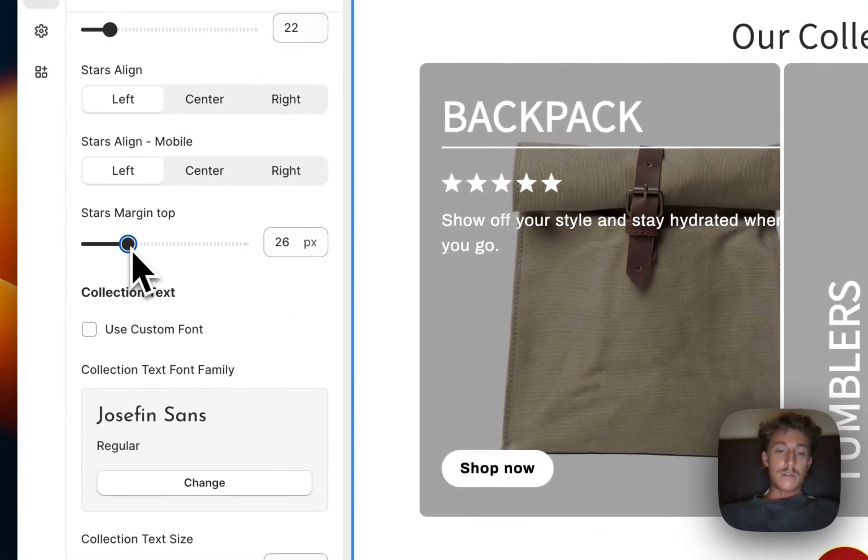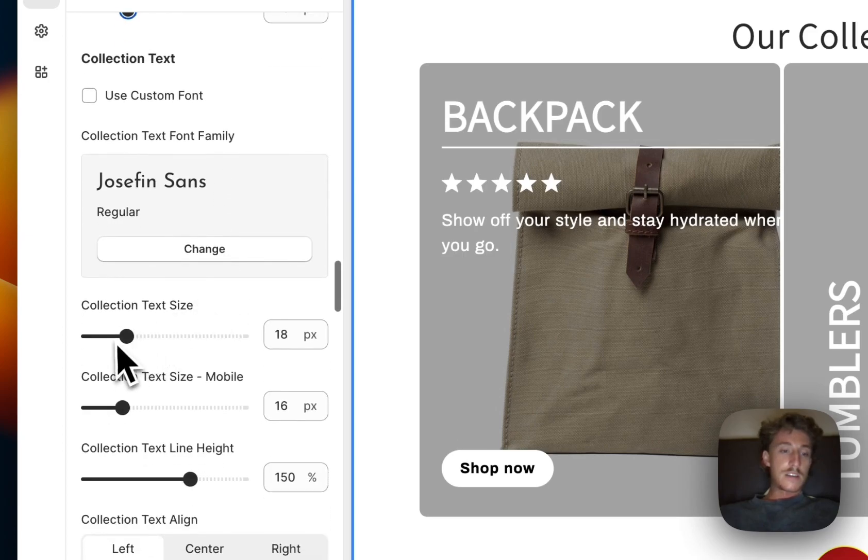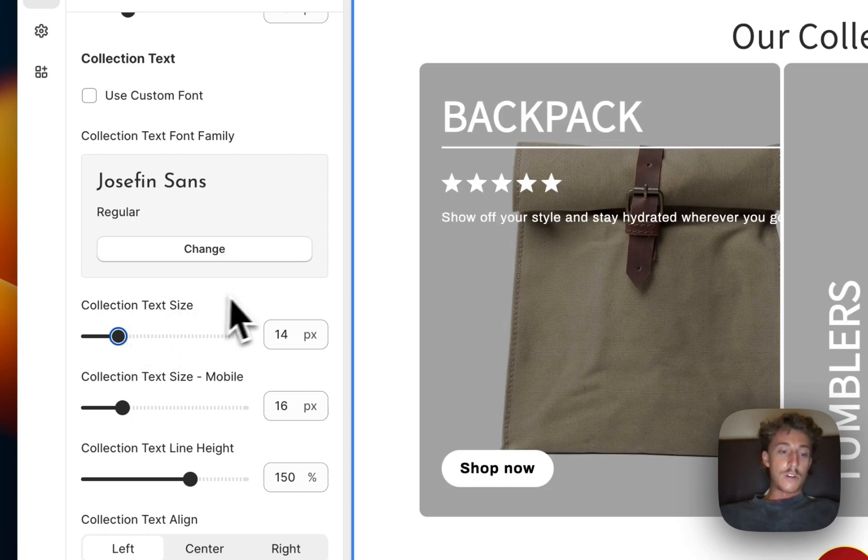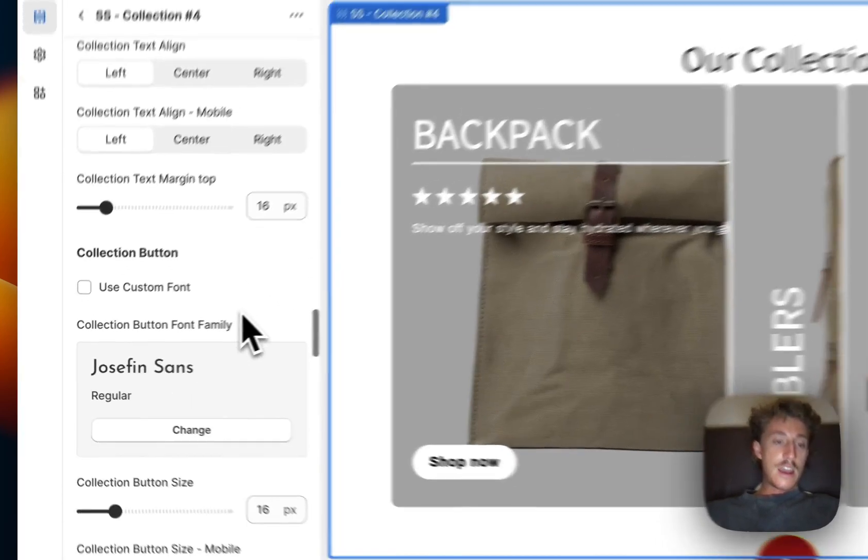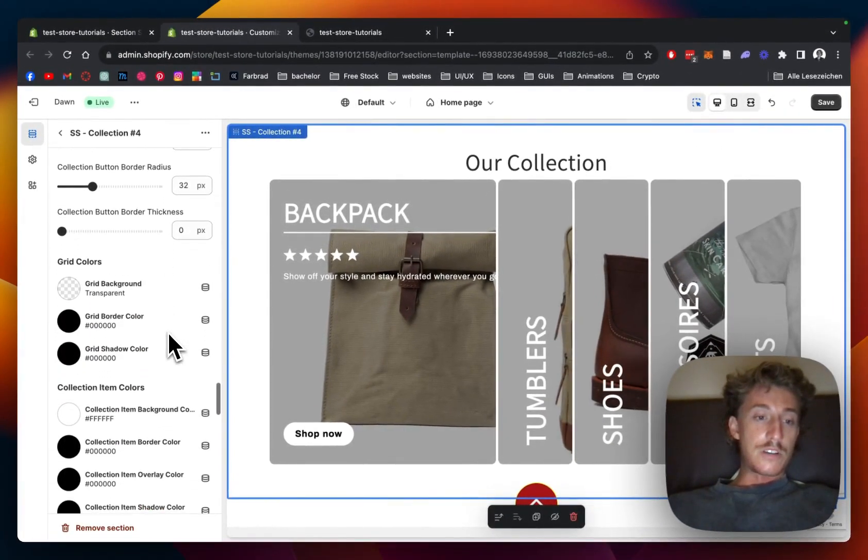And then the margin of the star is something we can arrange so it gets a bit more space. The collection text size underneath it could make it a bit smaller, bigger, whatever you prefer actually. And the last thing I want to show you is all the colors you can change of the whole thing.